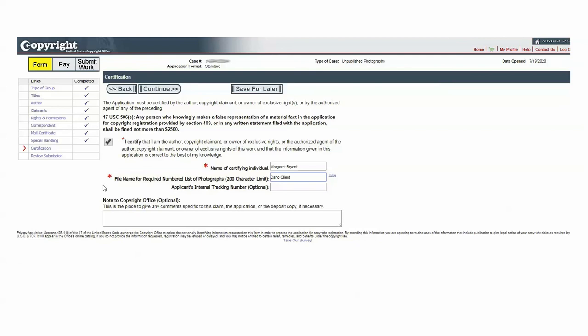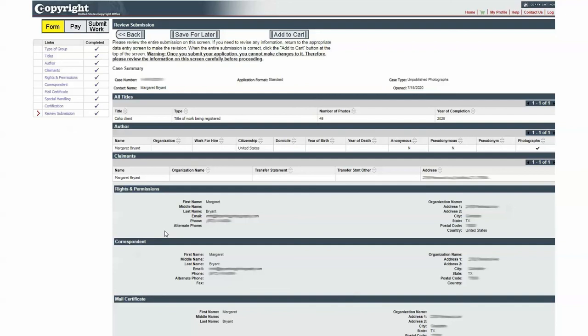If you've been paying attention, you'll notice on the left-hand side each time I go through any one of the pages, it will have a little check mark so you can keep track of where you are in the process. Now this is the certification page — the application must be certified by the author, copyright claimant, or owner of the exclusive rights. So you're going to check that box, put your name in, and put the file name down here. Then click Continue. This is a review page where you review everything. Every single page we've been on has a case number at the top — it's blurred out here, but there is a case number and you need that. The case number is very important for the deposit section.